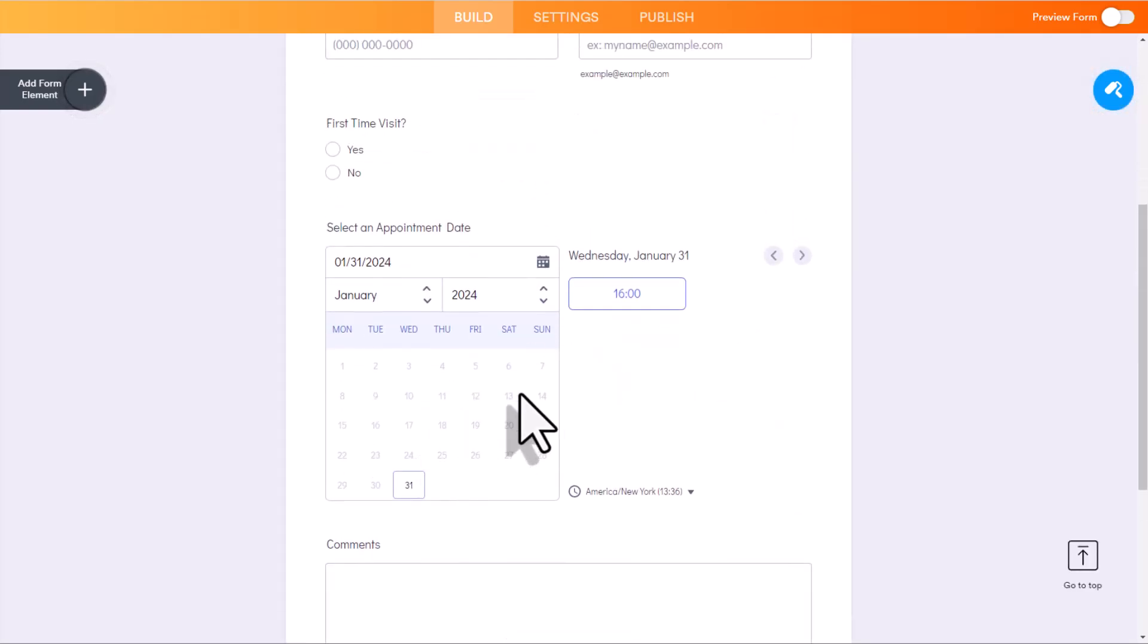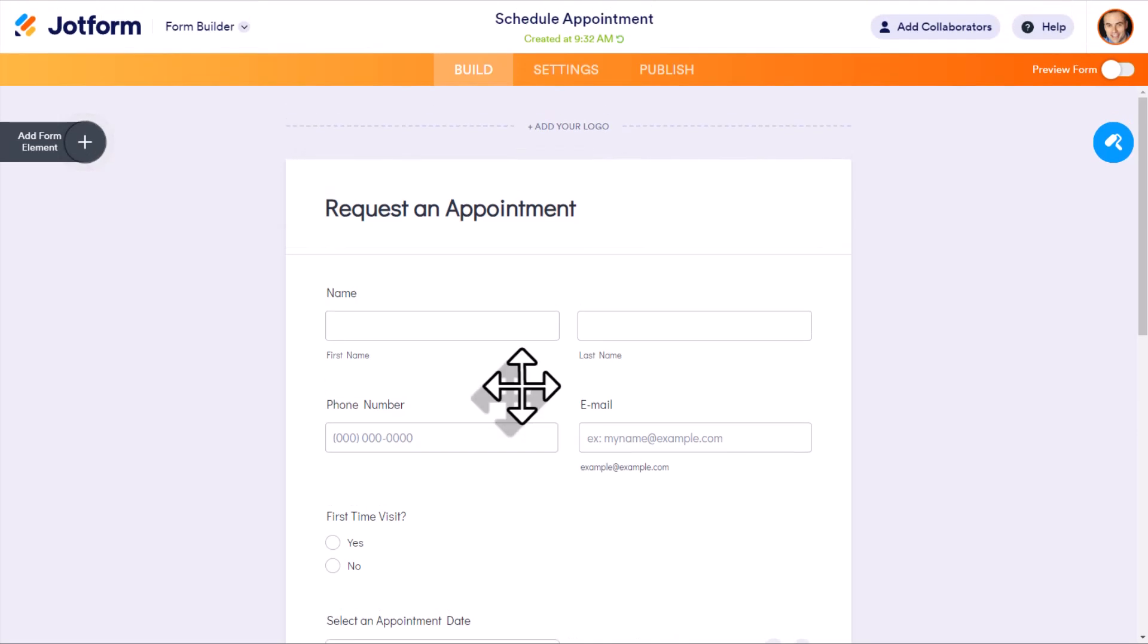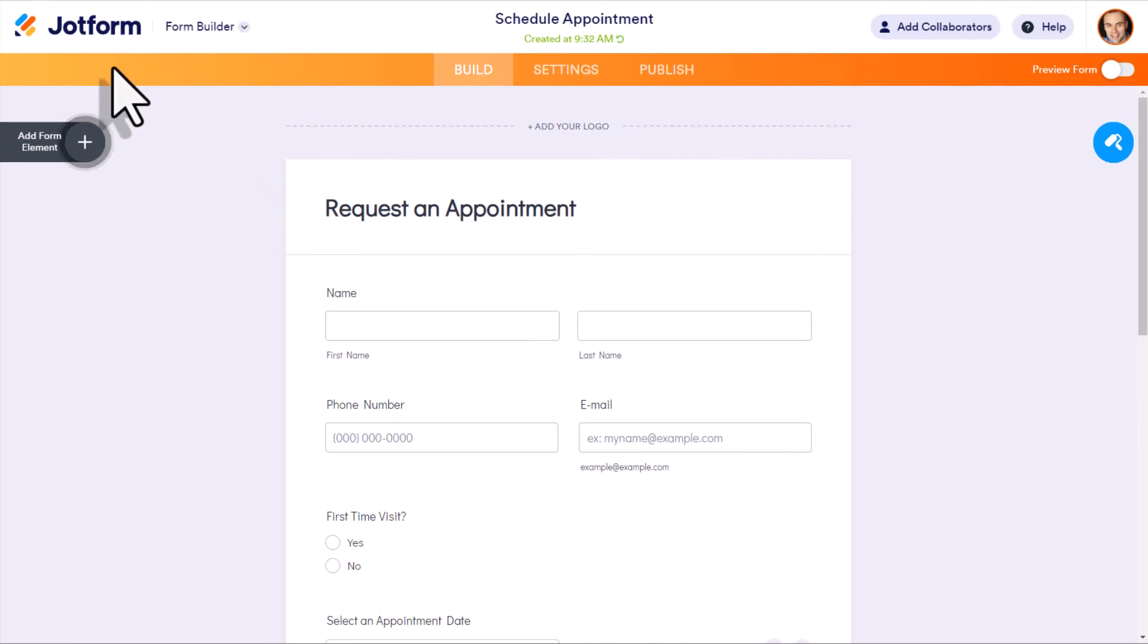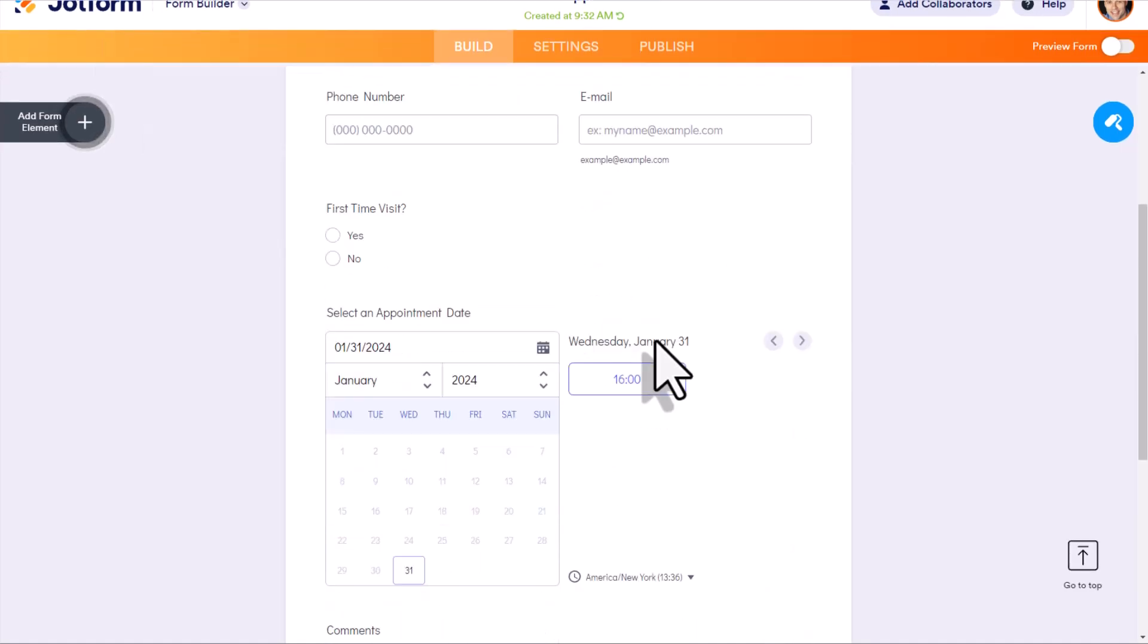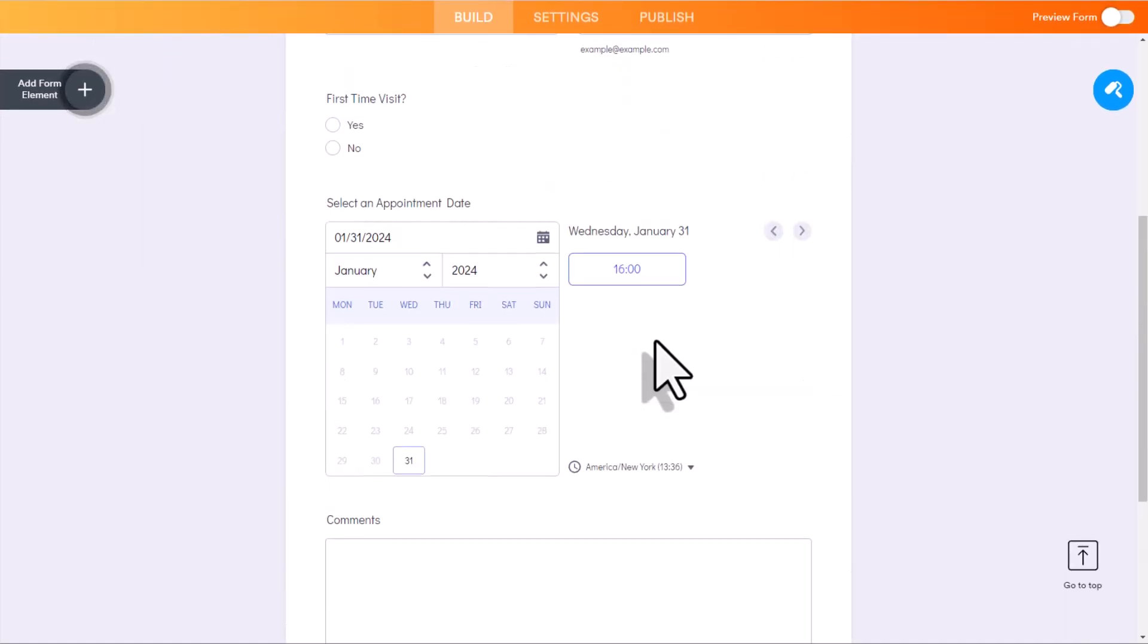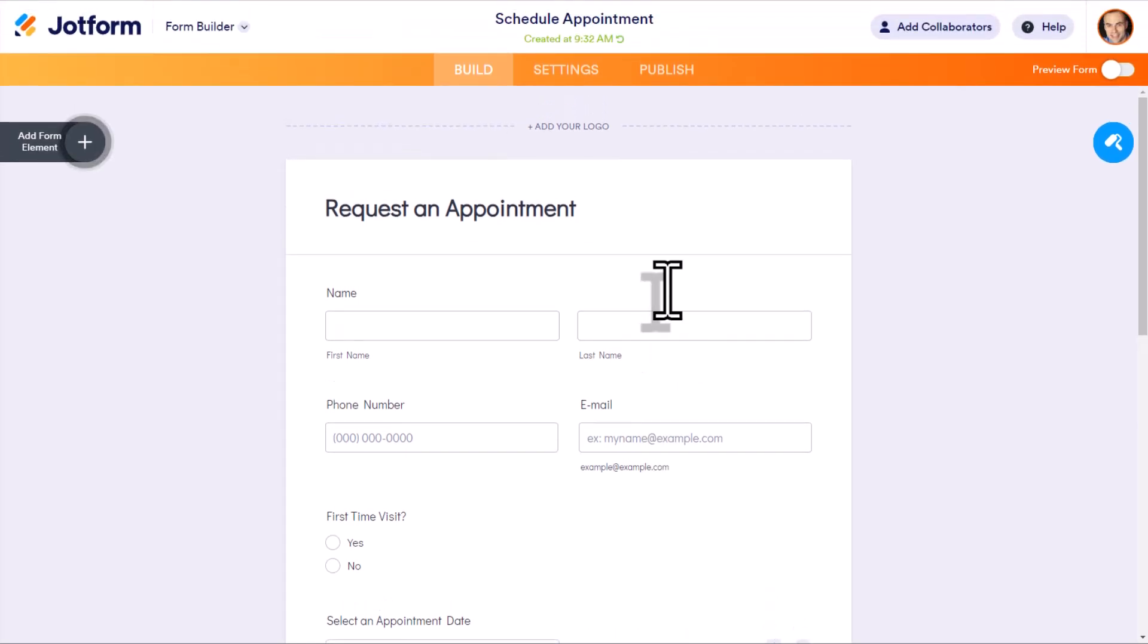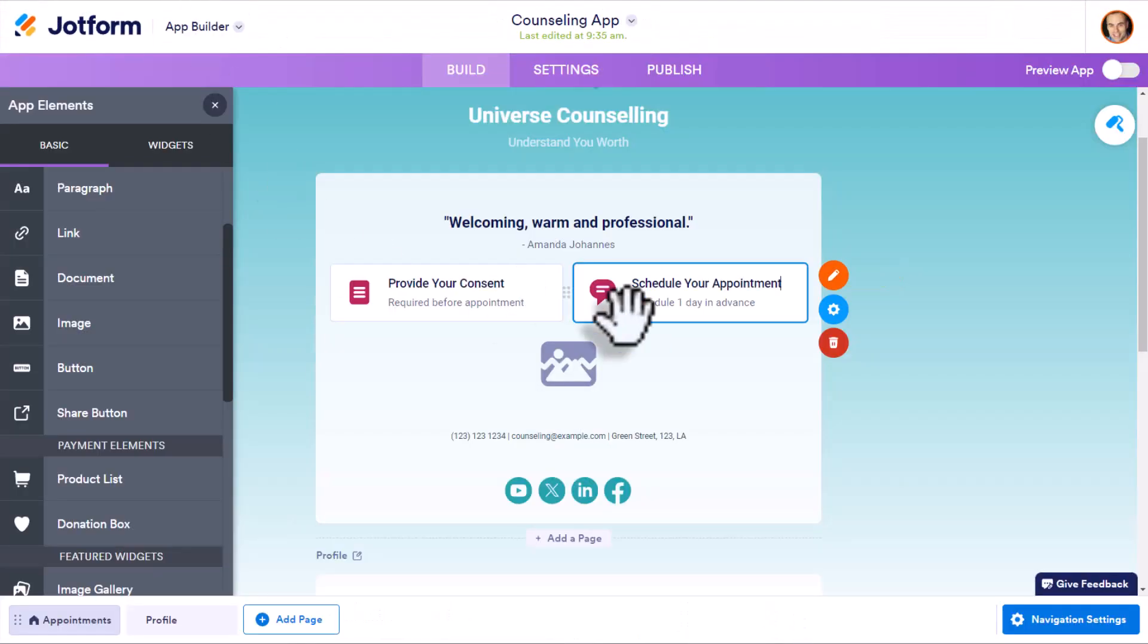And remember, because JotForm apps is a product of JotForm, you can build the most complicated and sophisticated or simple forms that you need to and have them incorporated directly within your app.